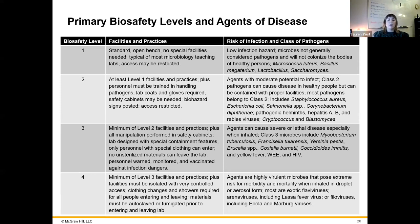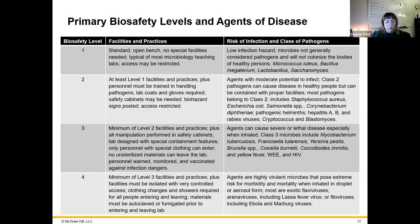At BSL3 we're talking about tuberculosis, the black plague, and Coccidioides immitis, which causes fungal meningitis.